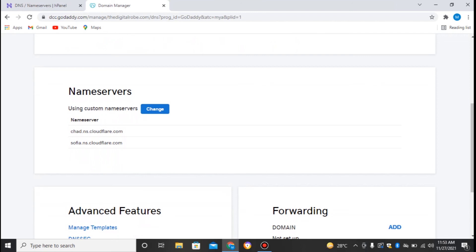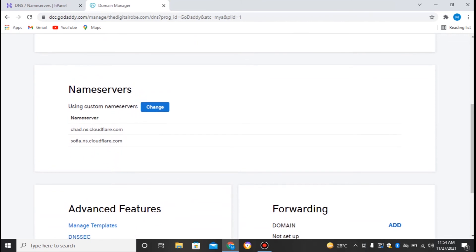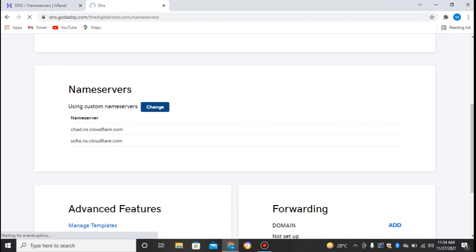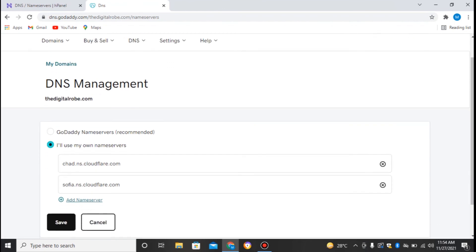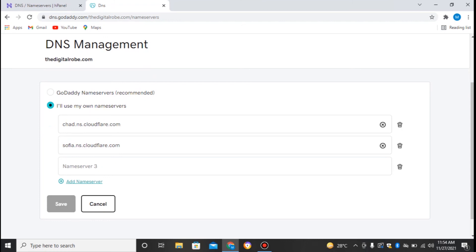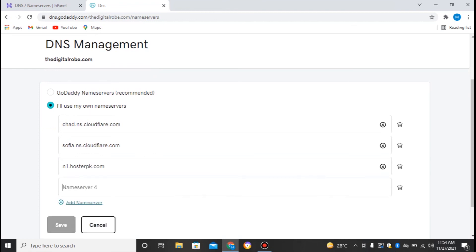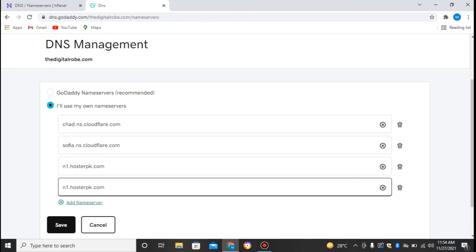So you can go with this. To change the nameservers, I just click on Change. If I again want to change this name, I can add my nameservers or I can go with the GoDaddy nameserver. I'll just add this for now to show you. Let's just paste that Hosterpk's nameservers, and again I can add my nameservers in it.